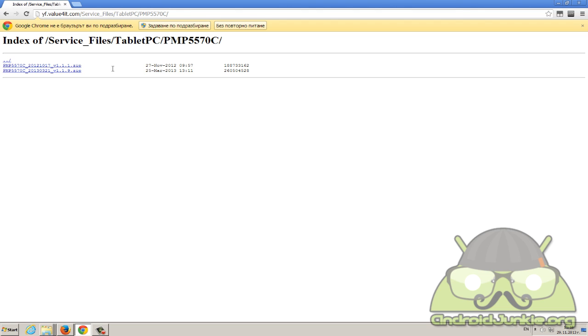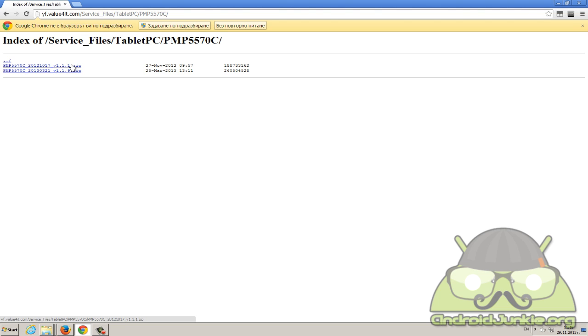You need to head in this directory here and you need to download the proper firmware. Now the latest one, as you can see, this one is the Jelly Bean update while version 1.1.1 is the Ice Cream Sandwich firmware which is the default which you get with the tablet.